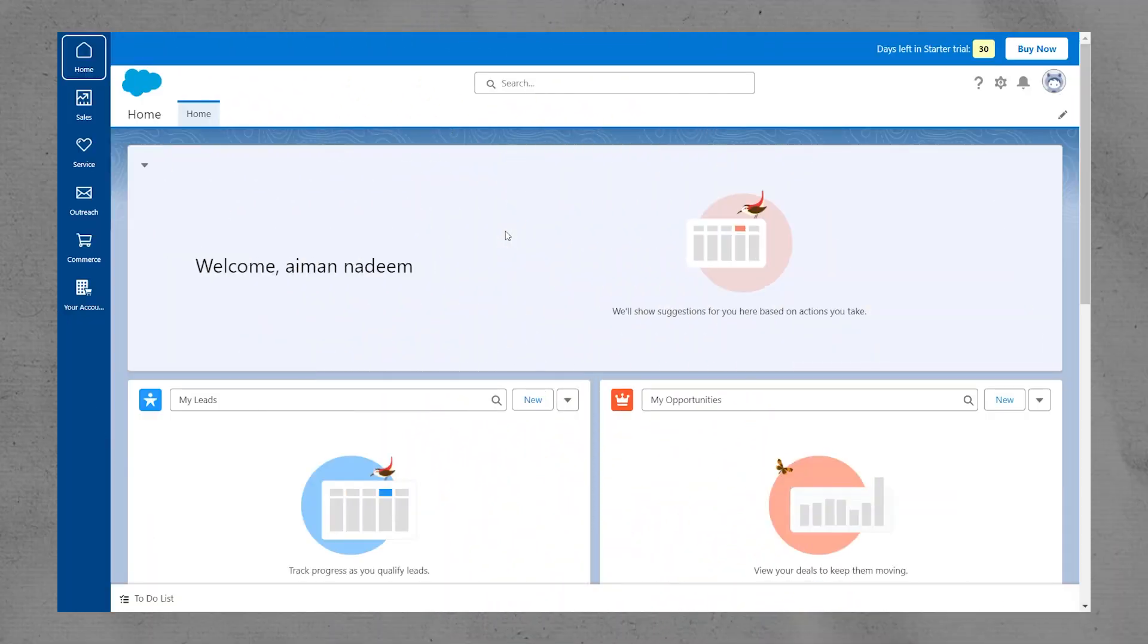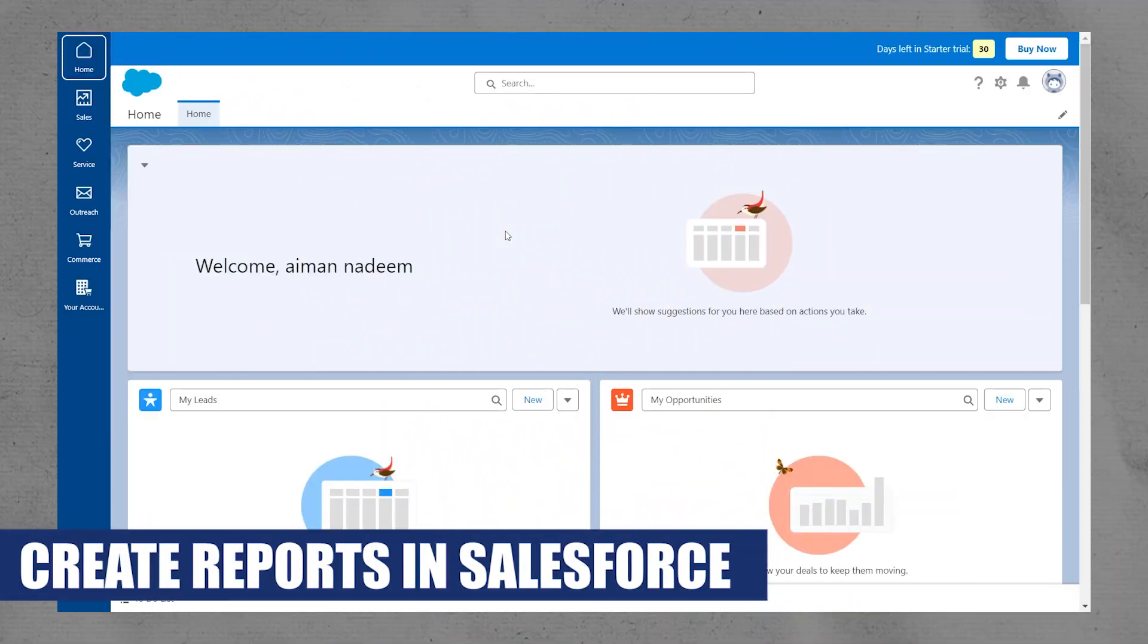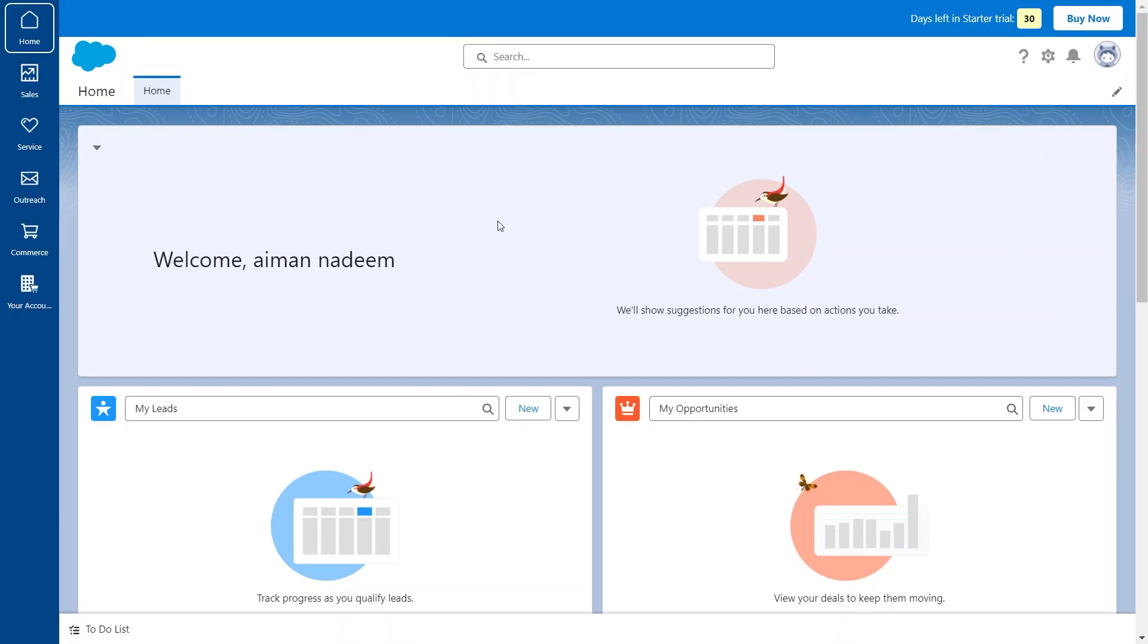Hey everyone, I'm Bryce and today I'm going to explain how to create a report in Salesforce. Right now, we are currently on the Salesforce homepage.